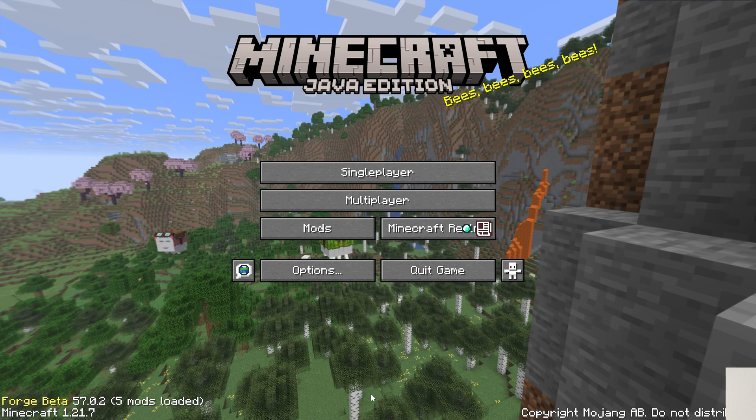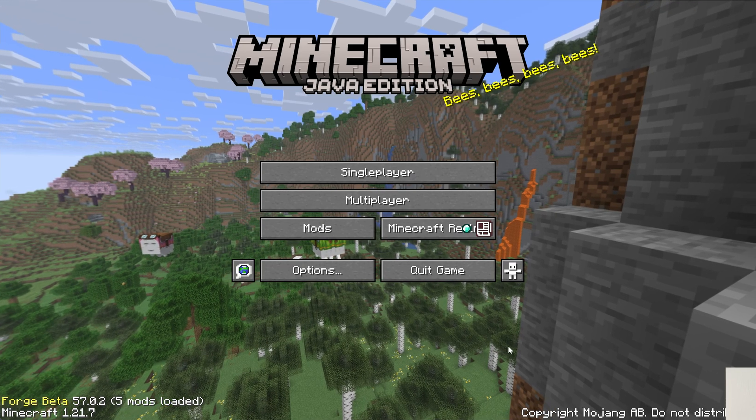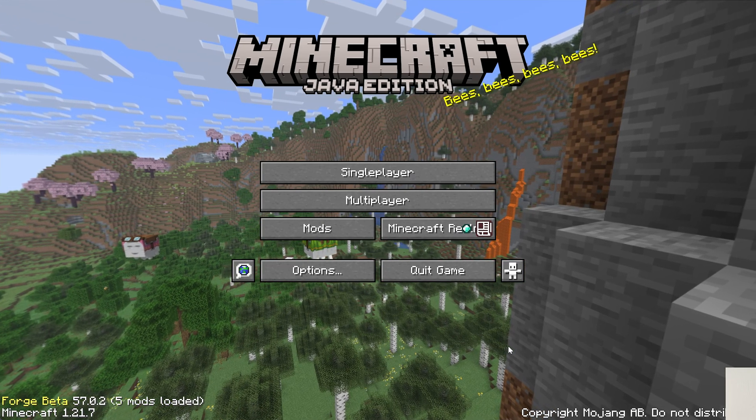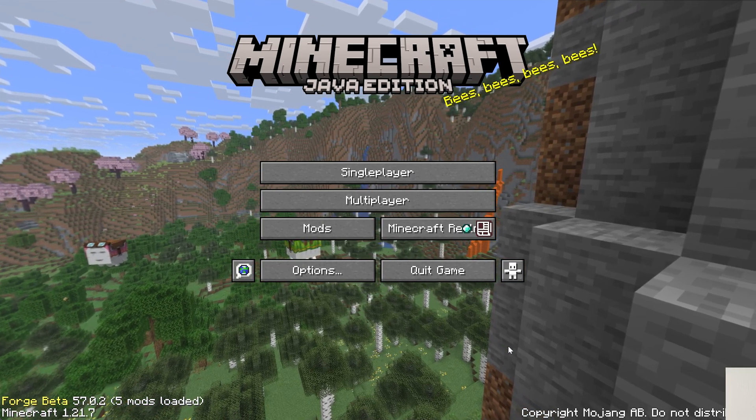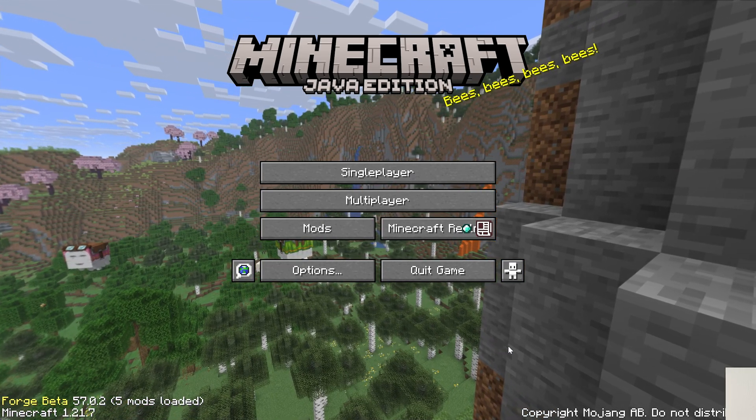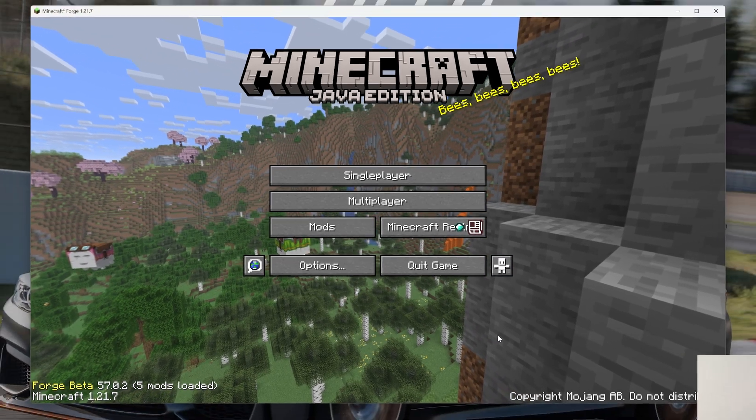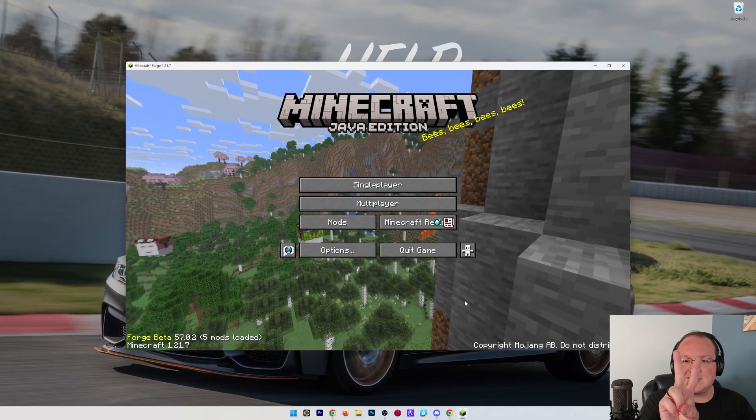So, if you have any questions, let us know in the comment section down below, but you now know how to add mods to Minecraft using Forge in 1.21.7. We'll see you in the next video, and I'm out. Peace.